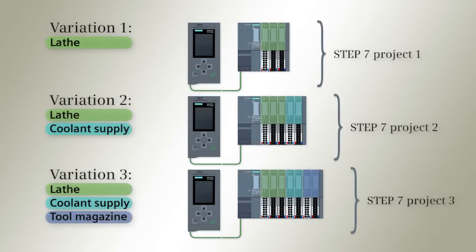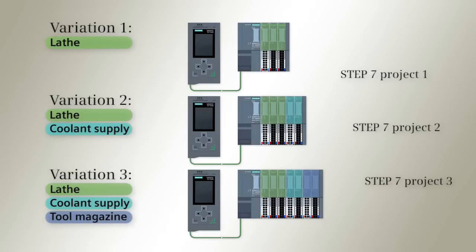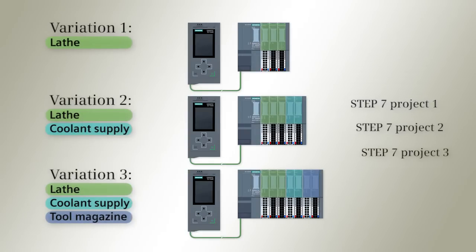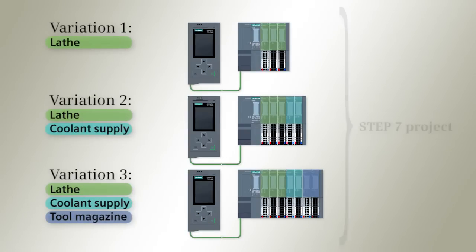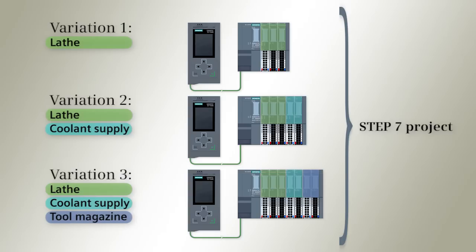With the ET200's configuration control, you can create a single Step 7 project which allows the ready production of different variations.